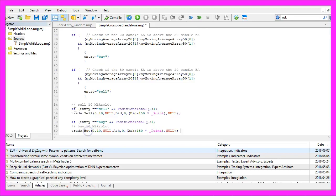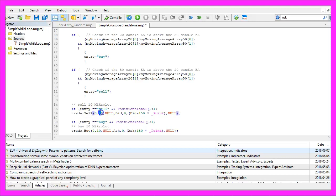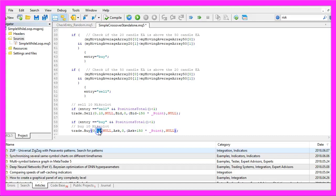So far so good. If the entry equals sell and we have less than one position, we want to sell 10 micro lot. In the other case, if the entry equals buy and we have less than one position, we want to buy 10 micro lot.